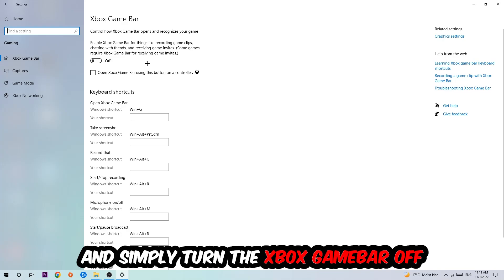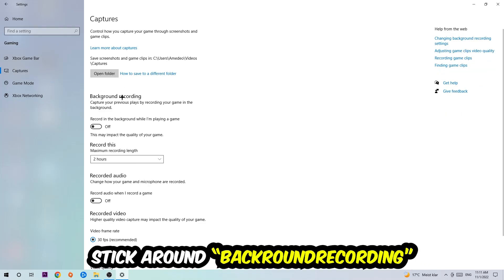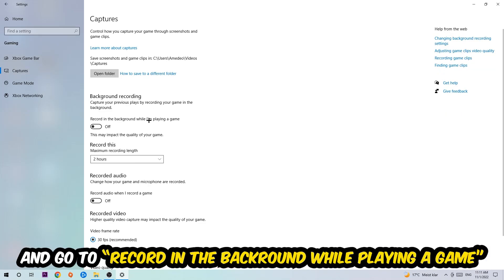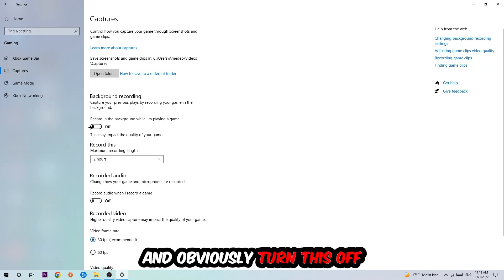Just simply turn this off. Afterwards hit Captures, stick around Background Recording, go to 'Record in the background while I'm playing a game,' and obviously turn this off.